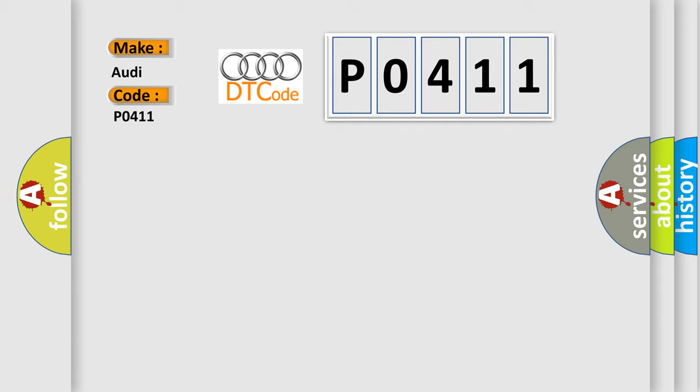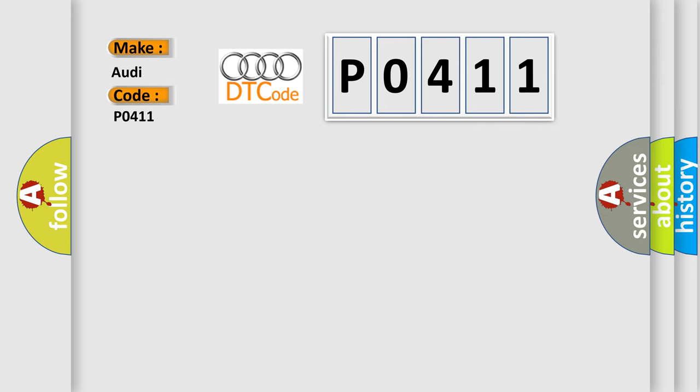So, what does the diagnostic trouble code P0411 interpret specifically for Audi car manufacturers? The basic definition is secondary air injection system upstream flow detected.